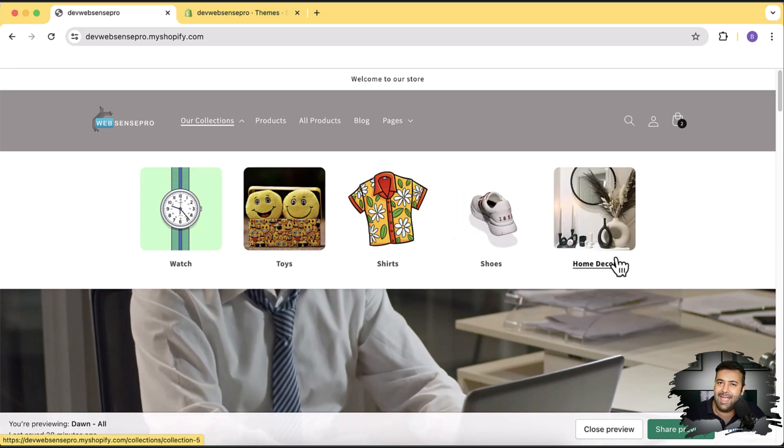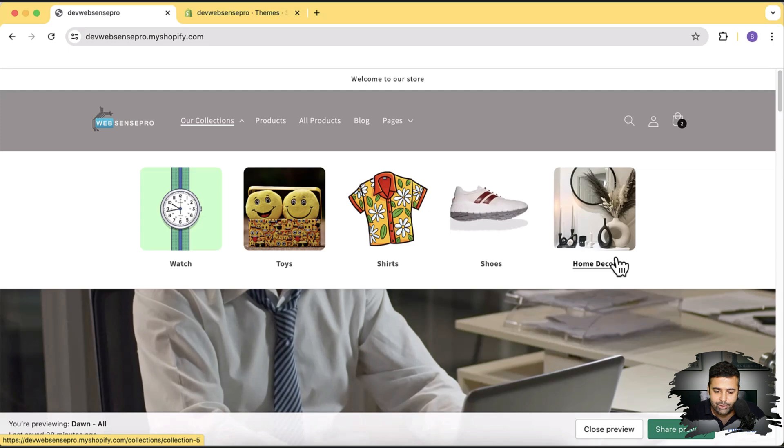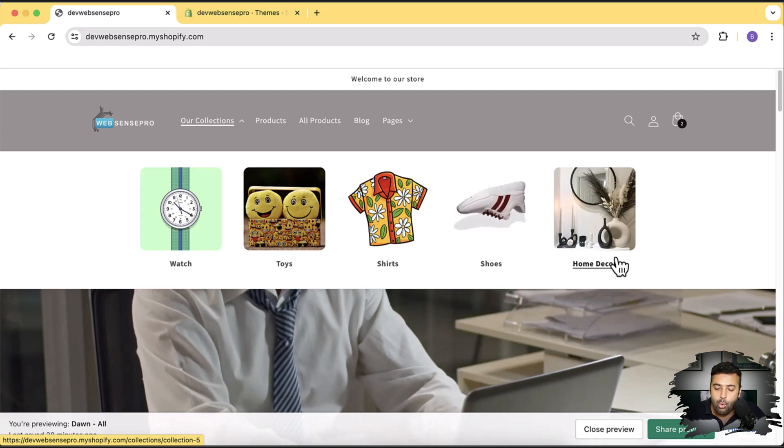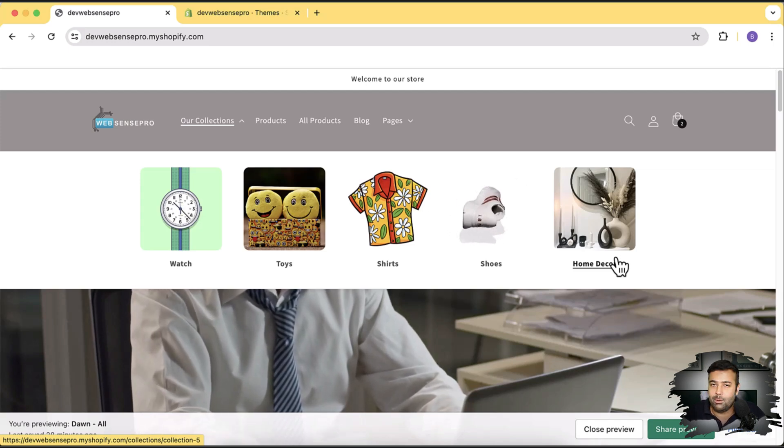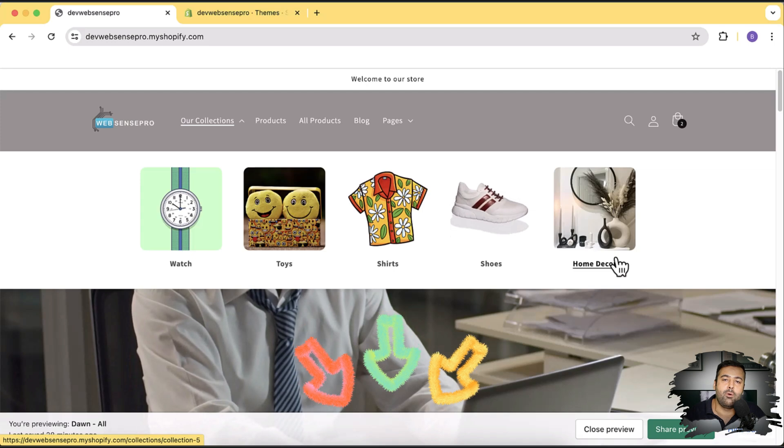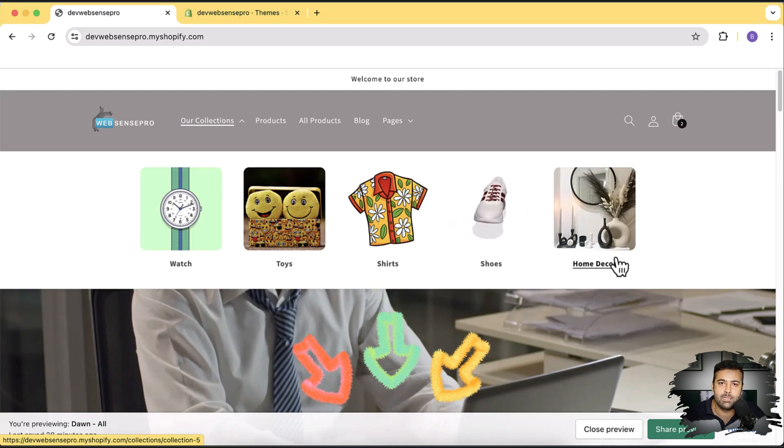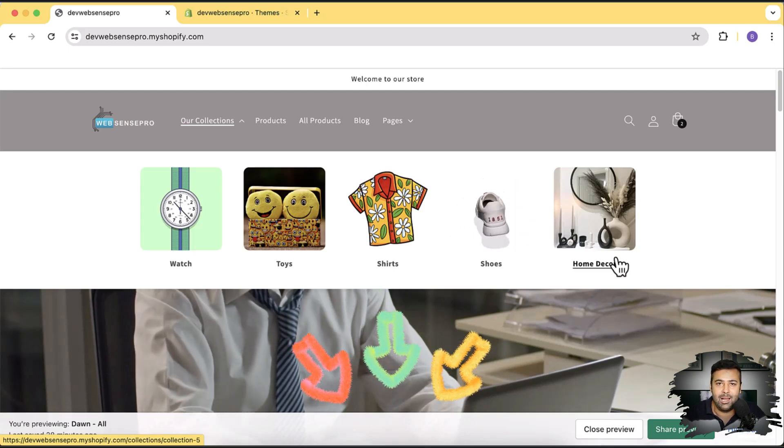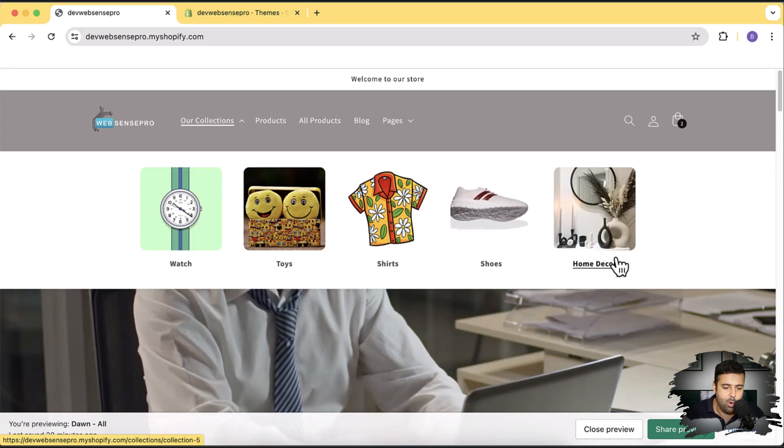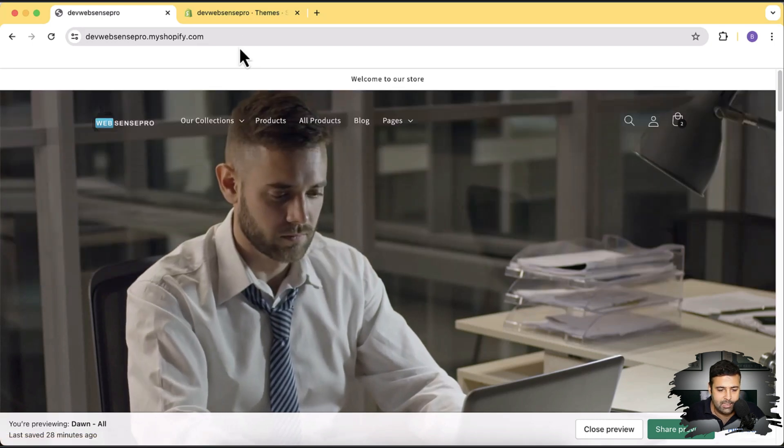And if you guys have any problems installing those sections and if you want more customization we are available for you guys. Link in the description for the contact us page. Fill up that form and we'll be able to help you as soon as possible. Okay now let's start changing the text.